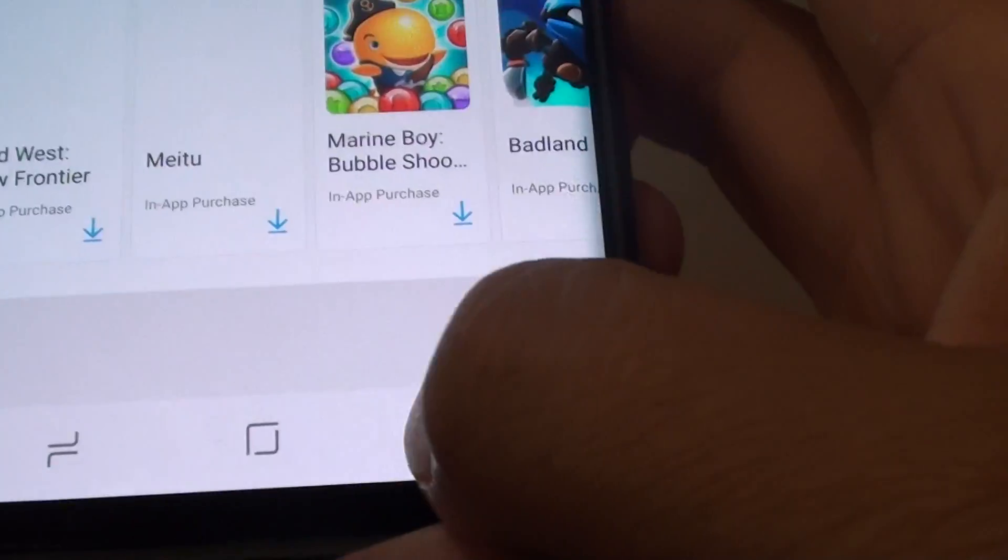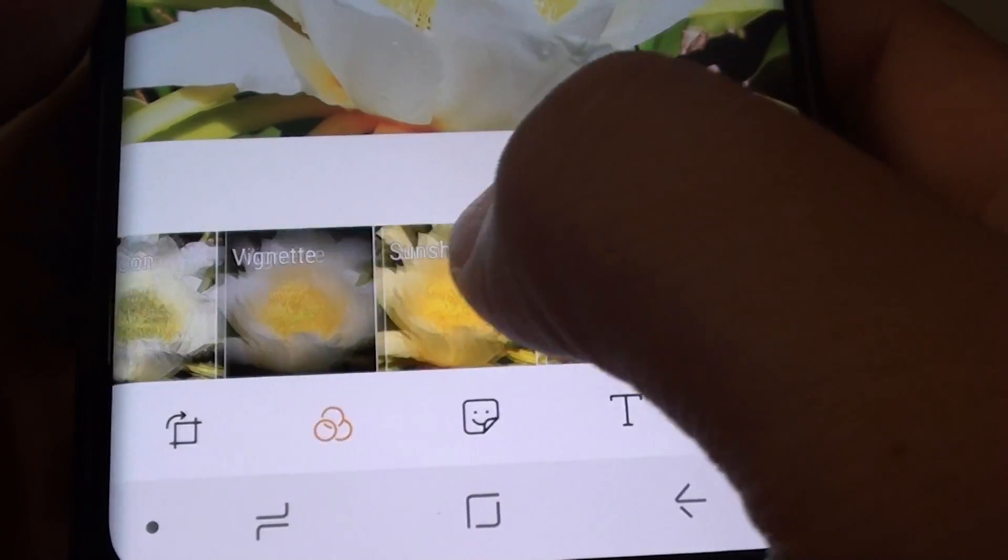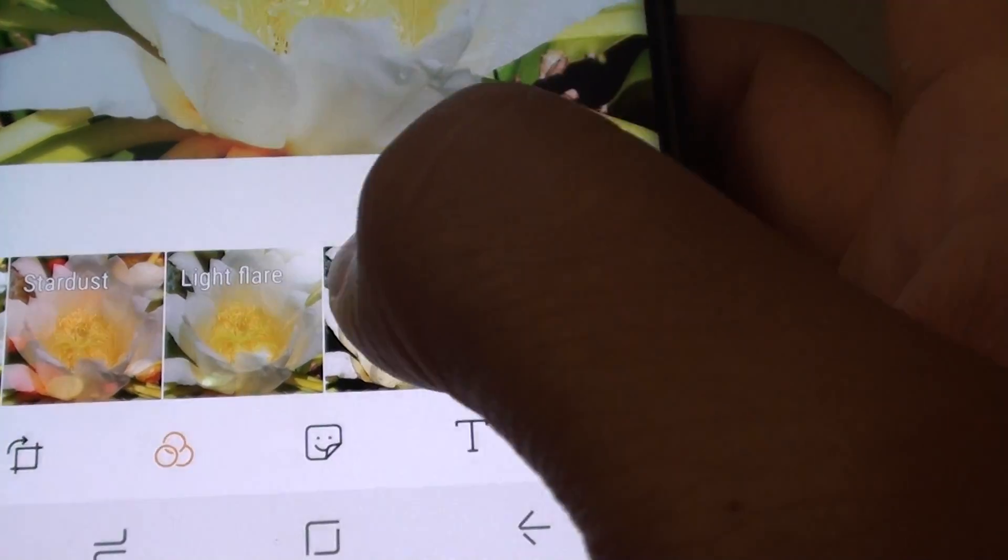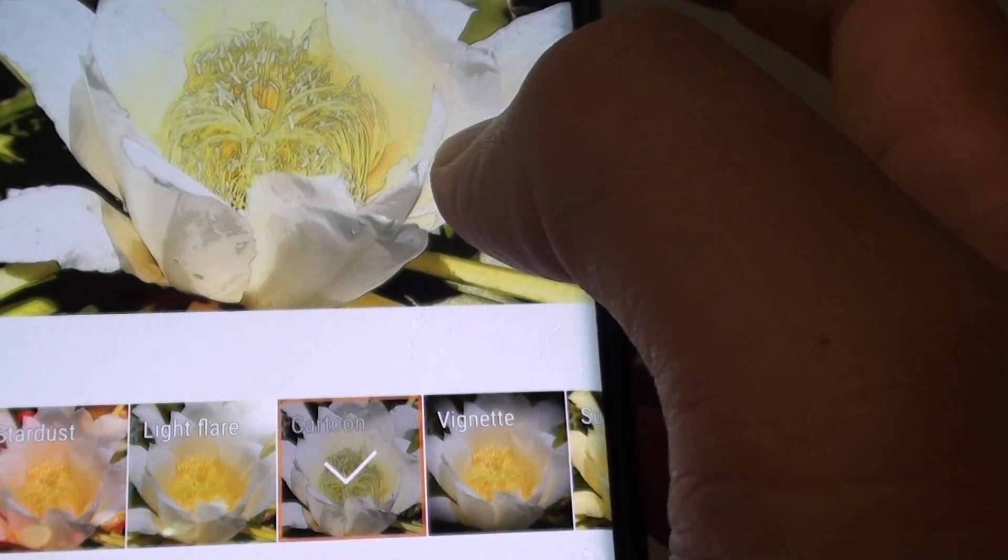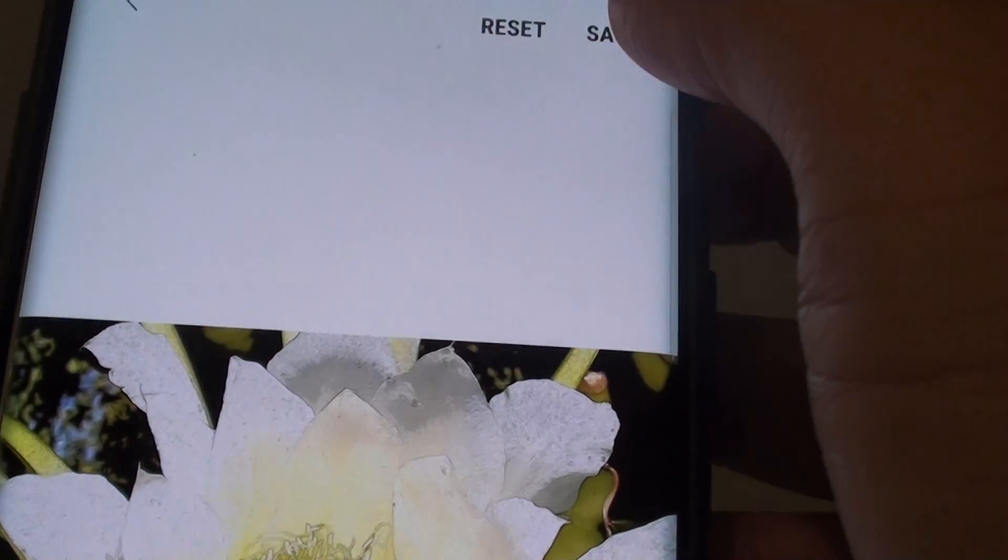So for now, we will just simply choose one from the default. Then tap on the save button.